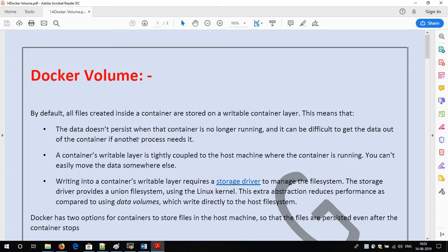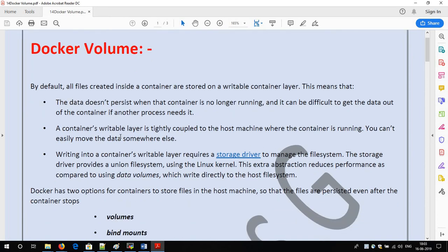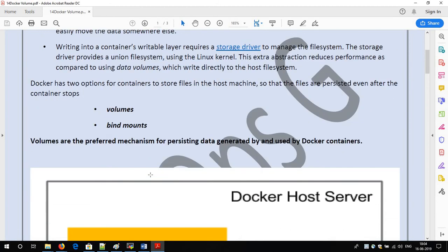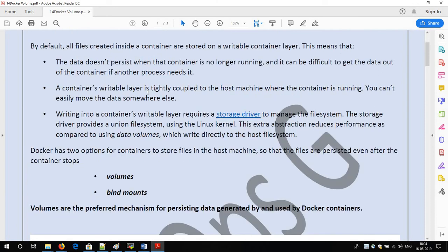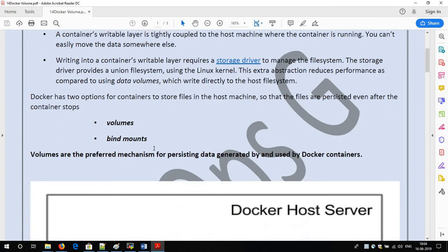Some key points about Docker volume: data doesn't persist when the container is no longer running, which I already mentioned. If a container goes down, it will be difficult to get the data out of the container if another process needs it. To avoid such situations, we use Docker volume or bind mounts — these two options we have.